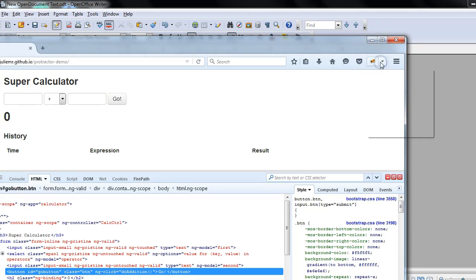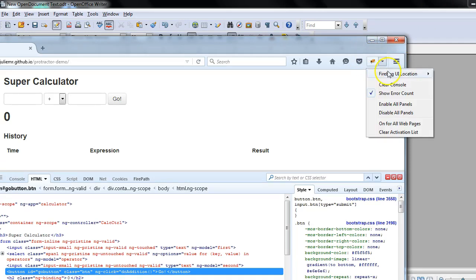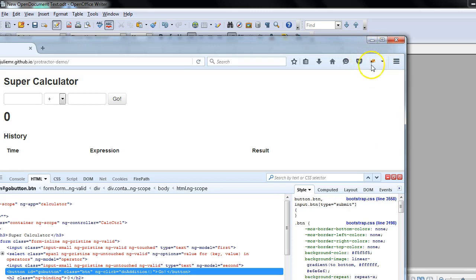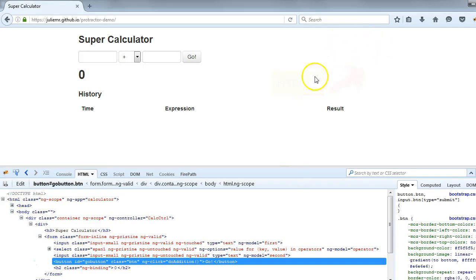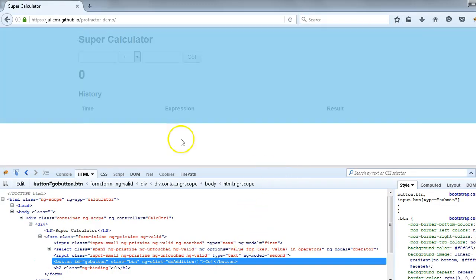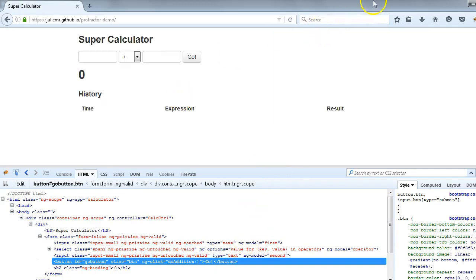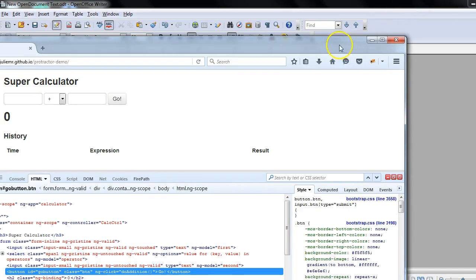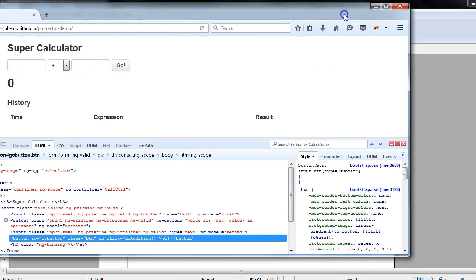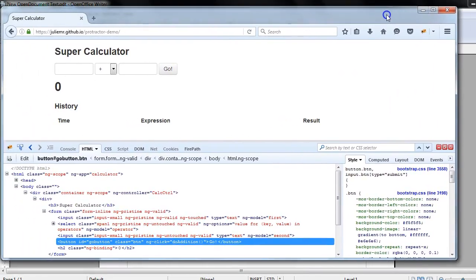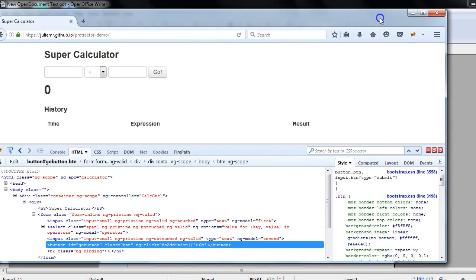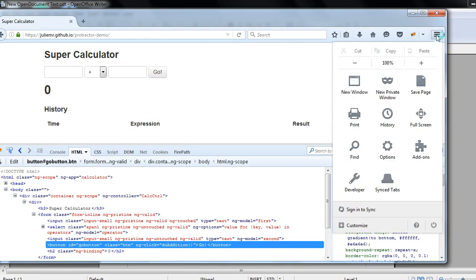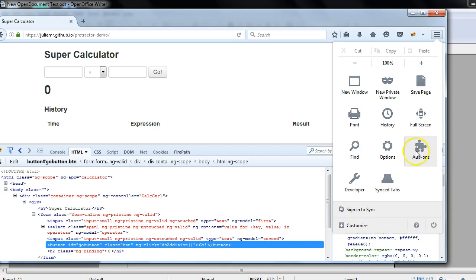I already have the add-on installed on my Firefox browser, so that's why I could see this Firebug. But you can also check if you don't have Firebug installed in your Firefox browser. Then you can check from here, click on this and go to add-ons. Here you will get all the add-ons of the Firefox browser. Let's click on this.